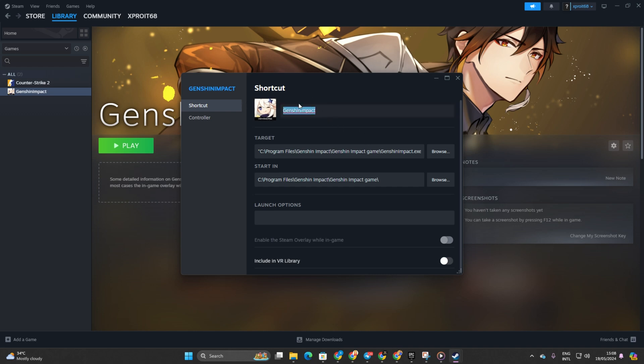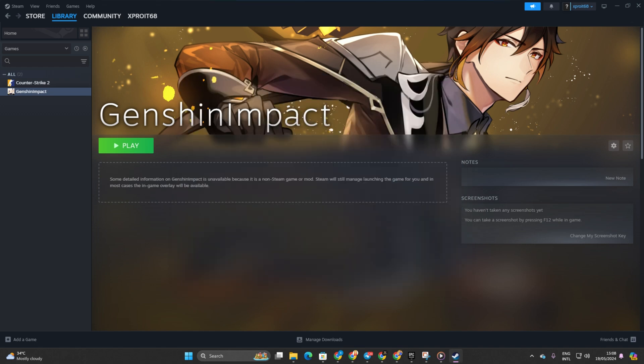Now, to launch Genshin Impact from here, just hit that play button. And Genshin Impact should start up smoothly.